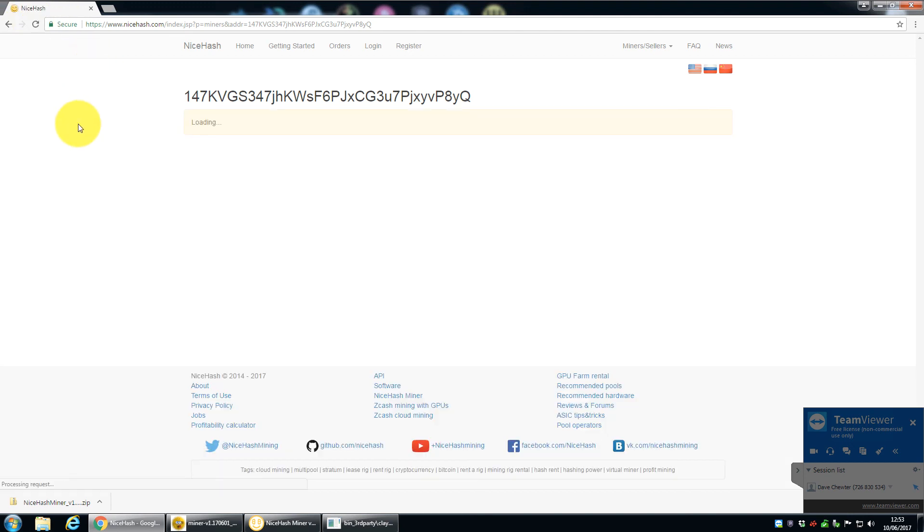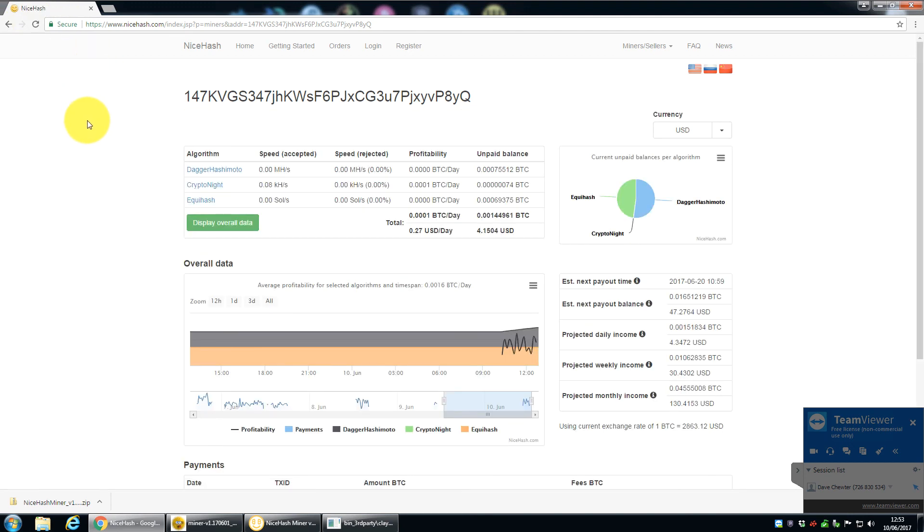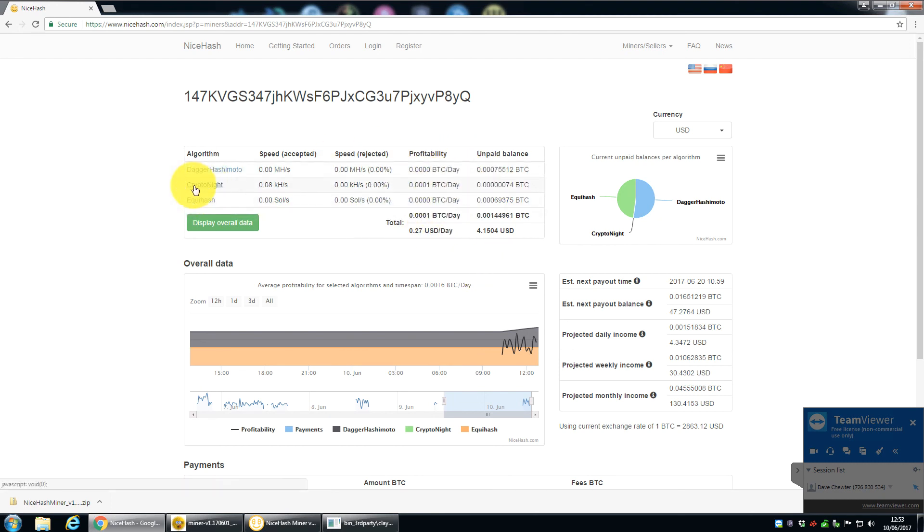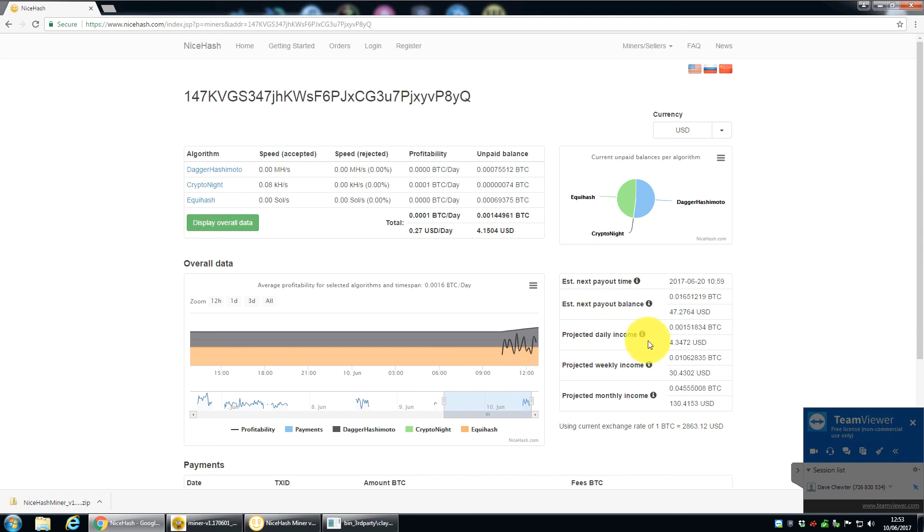So I'll just refresh the page. So that might well be on a half hour or hourly average, because as we can see, we've got Cryptonight and Equihash, and we're not actually mining those at the moment. But it'll give you some projected payout times and also your daily, weekly and monthly income.